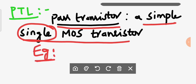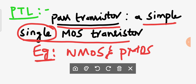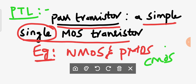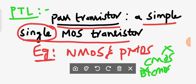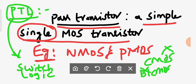Examples of a pass transistor are NMOS and PMOS. CMOS is not a pass transistor, and BiCMOS is not a pass transistor. Pass transistor logic is a switch logic where input is applied to either source or drain terminal of a MOSFET, and only single MOS transistors are used.